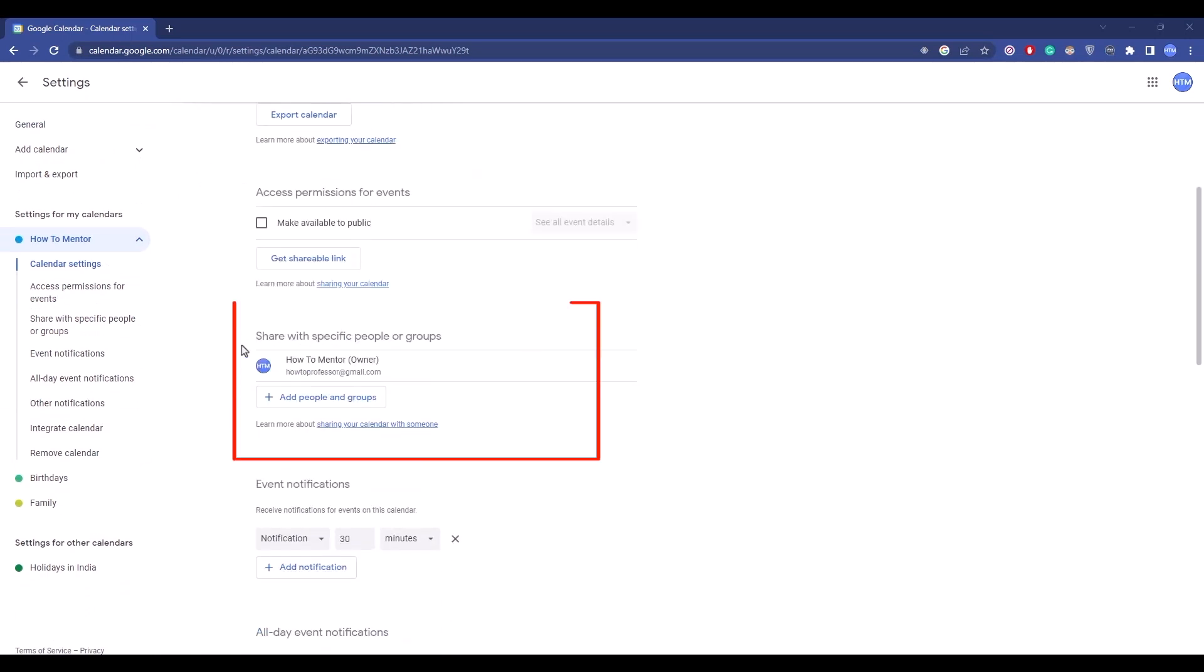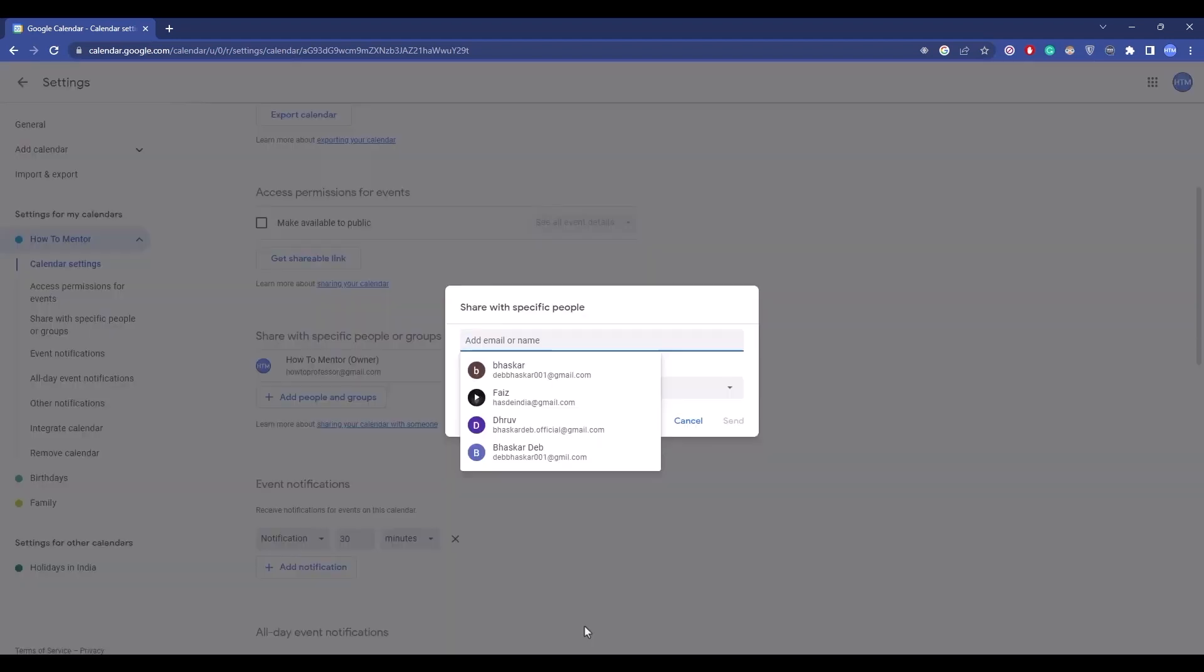You'll find the option for share with specific people or group. Simply click on add people and group, then choose the person who you want to give access to your calendar.